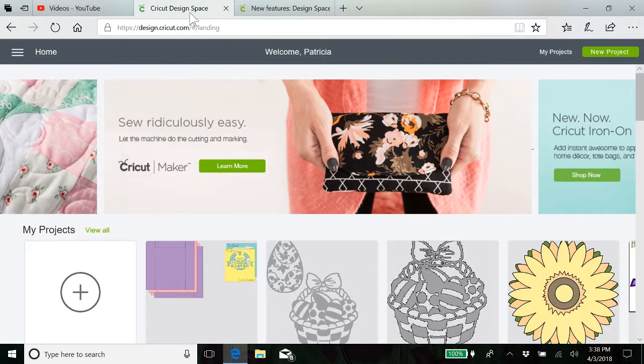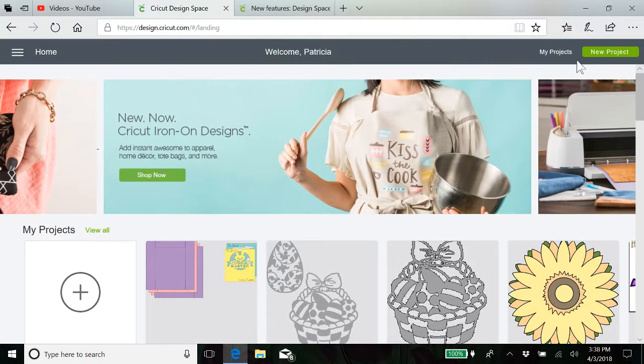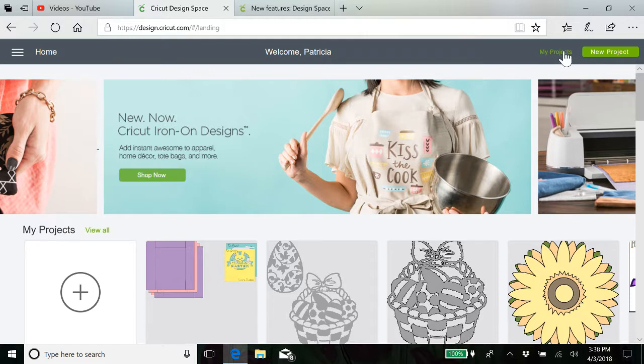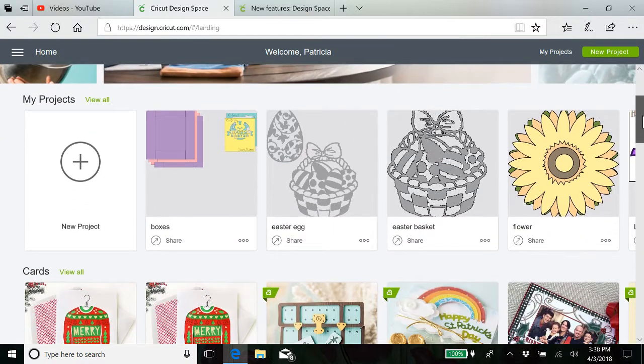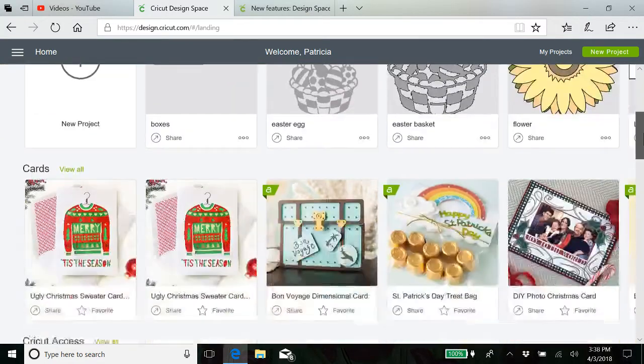Let's go to Cricut Design Space. Your my projects now will be on link even when you're in other spaces, other places.